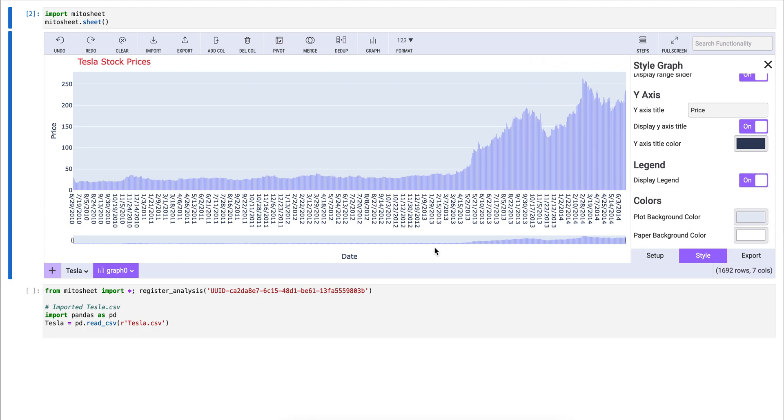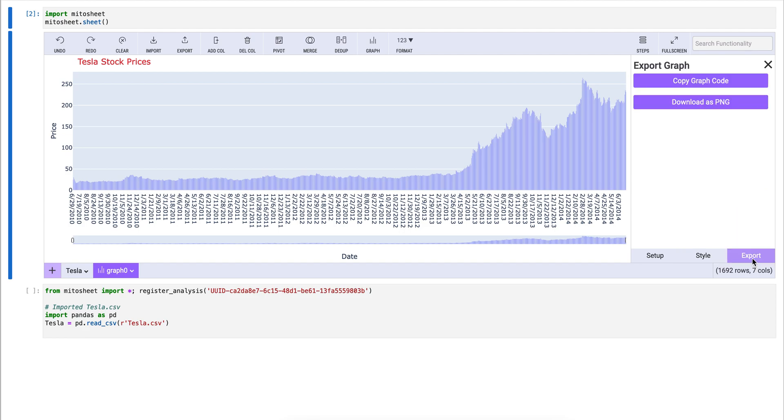Now that we're happy with the graph, we can export it. You can either export the graph code directly or download it as a PNG. Here, I'll show you how to copy the graph code.